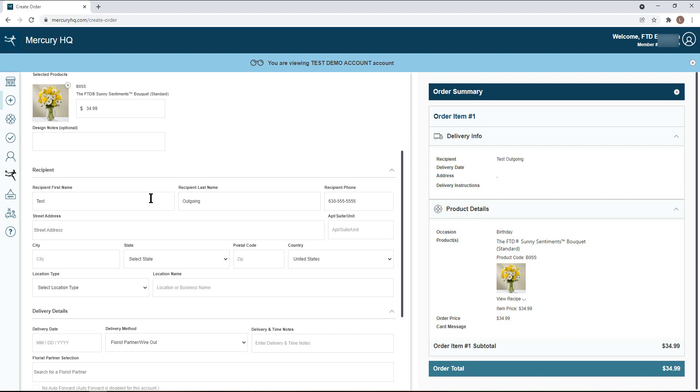As you type the address, verified suggestions will display to help you complete your selection.